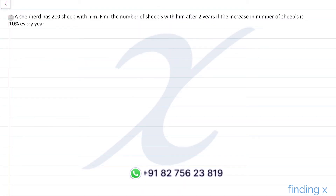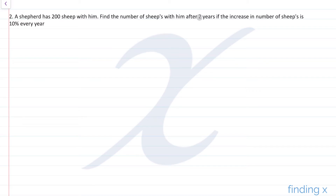Second question: a shepherd has 200 sheep. Find the number of sheep after 2 years if the increase in number of sheep is 10% every year. Here P = 200, R = 10%, and we need to find A after 2 years.